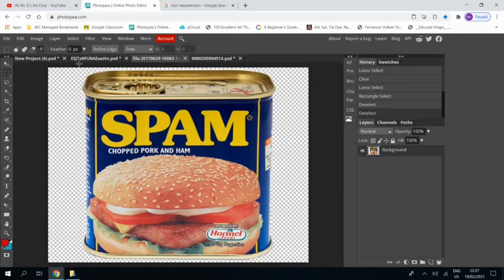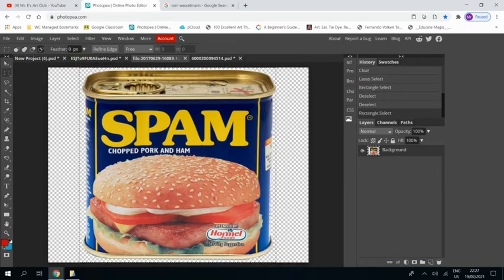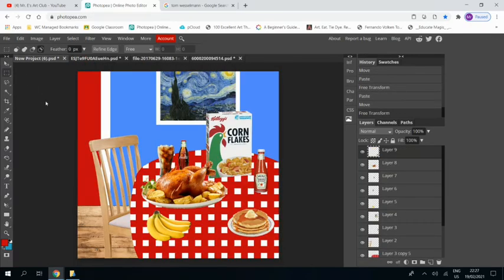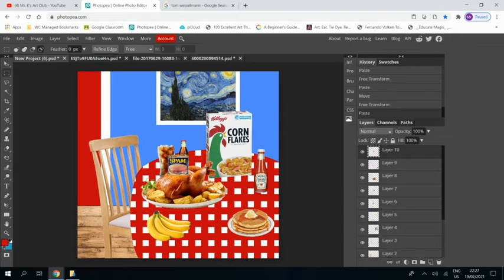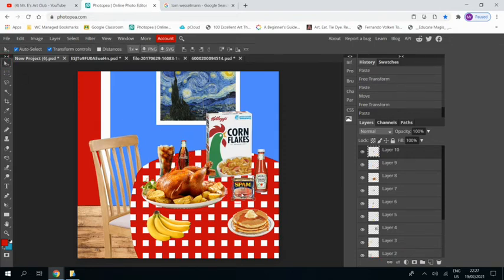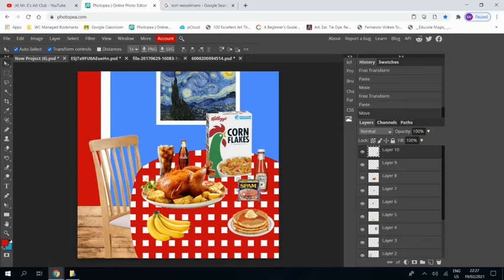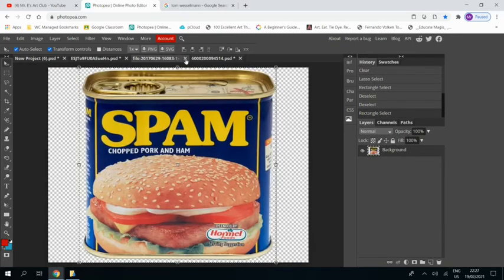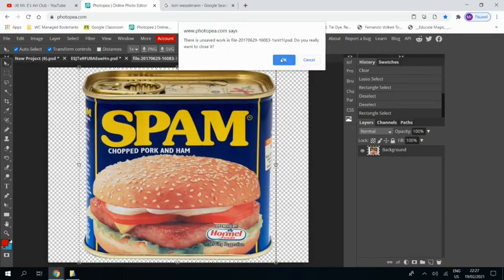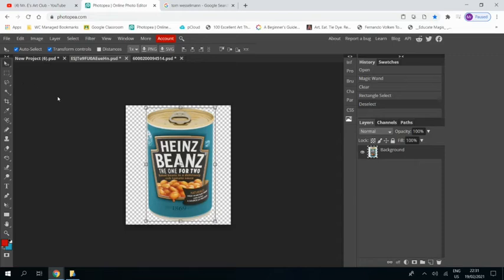Spam! Control C, Control V. That's a good size, going to leave that as is. Put it in front of my ketchup a bit. Close that.